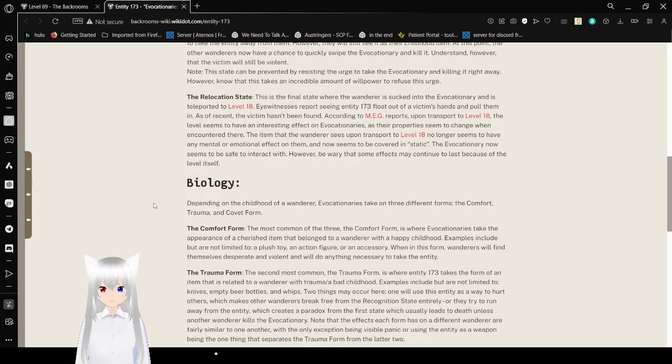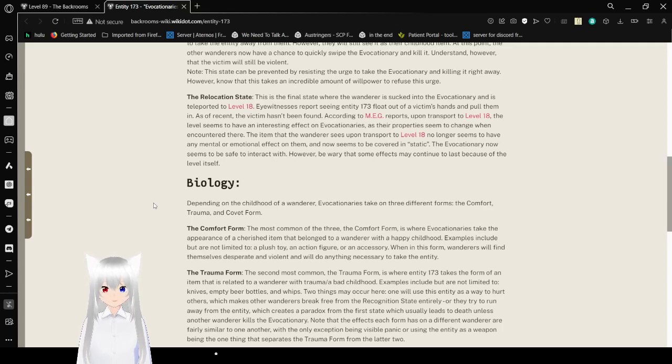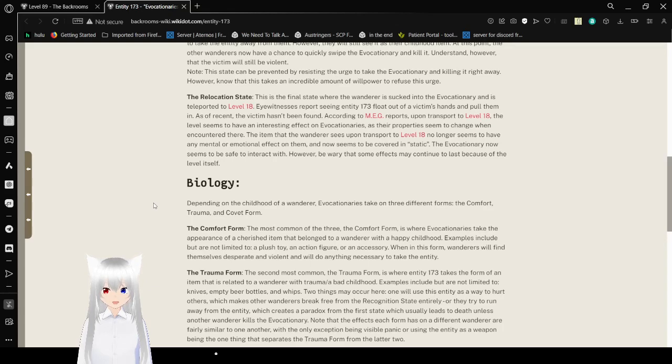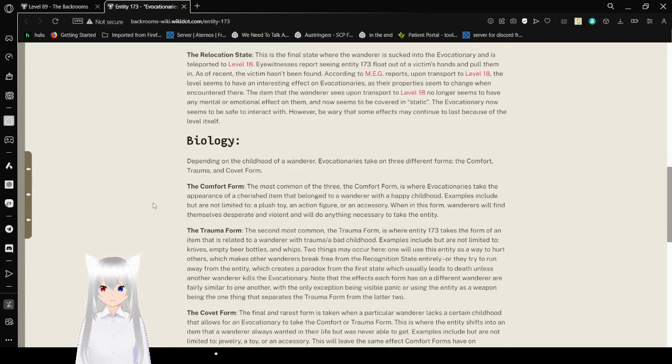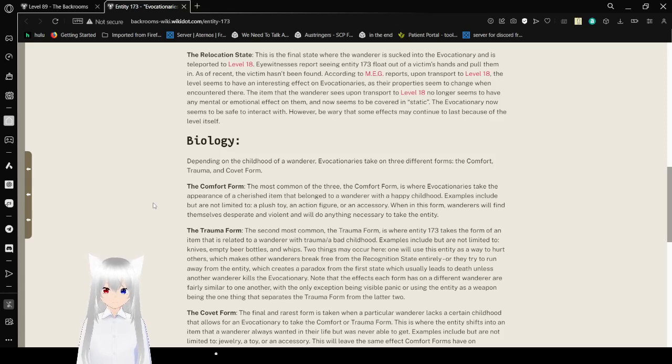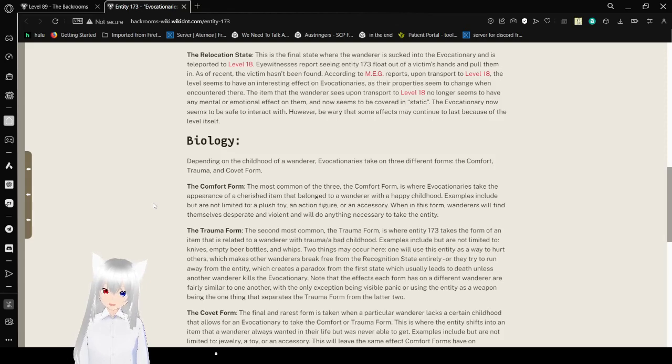The Relocation State. This is the final state when a wanderer is sucked into the evocationary and is teleported to level 18. Eyewitnesses report seeing Entity 173 float out of a victim's hands and pull them in. As of recent, the victim has been found. According to MEG reports, upon transport to level 18, the level seems to have an interesting effect on evocationaries, as the properties seem to change when encountered there. The item the wanderer sees upon transport to level 18 no longer seems to have any mental or emotional effect on them, and now seems to be covered in static. The evocationary now seems to be safe to interact with. However, we worry that some effects may continue to last because of the level itself.